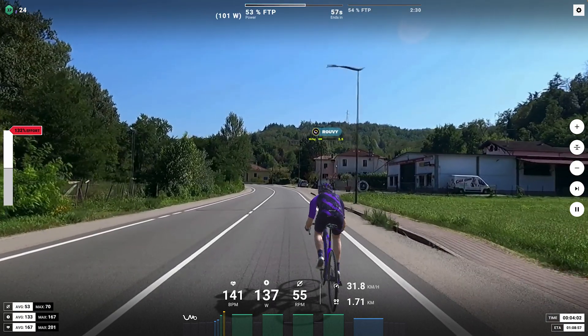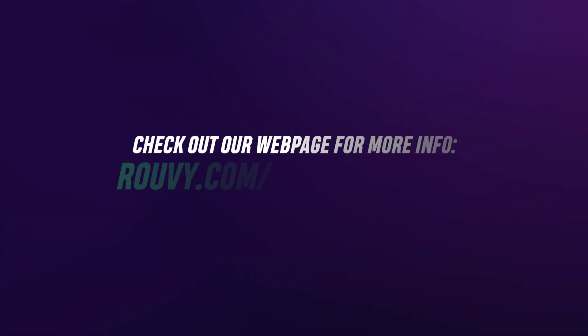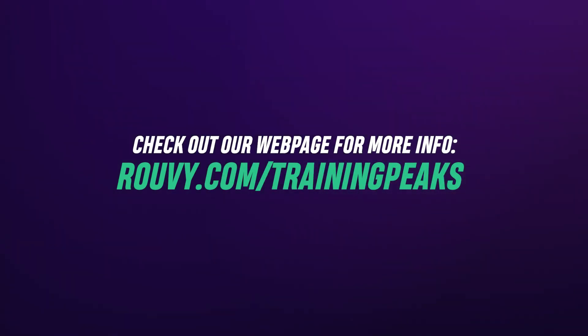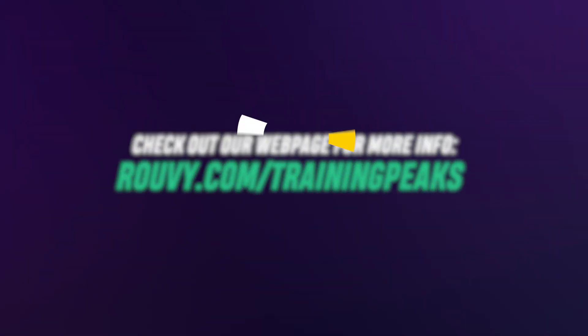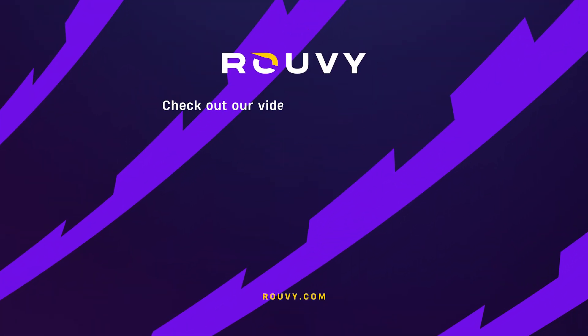That's it. Check out our webpage for more info: Ruvi.com slash TrainingPeaks. Keep going indoors and outdoors.